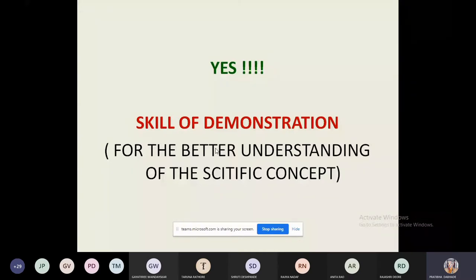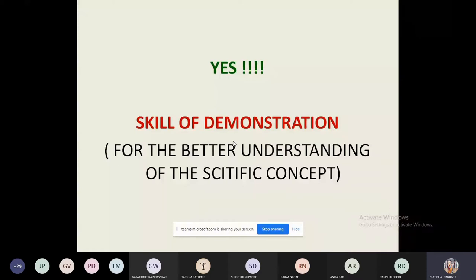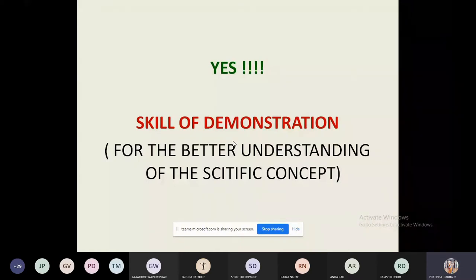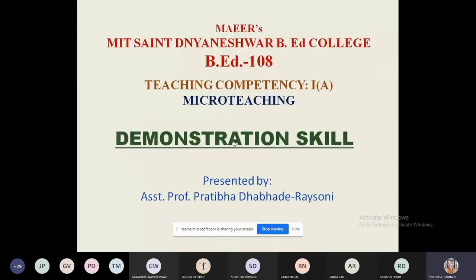Sometimes we don't have the materials or apparatus needed for experimentation. Experimentation is done by students individually or in groups. But demonstration is only done by the teacher. This is the basic difference between the skill of demonstration and experimentation — or between the demonstration method and the experimentation method of teaching science.